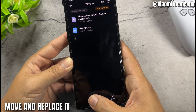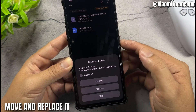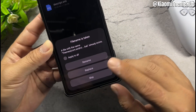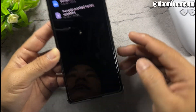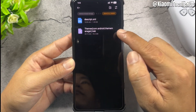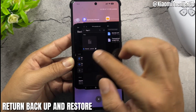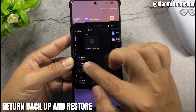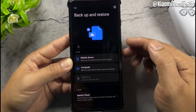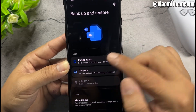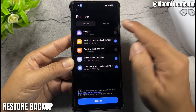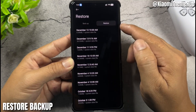Move and replace the file, then return to Backup and Restore and select Restore Backup.